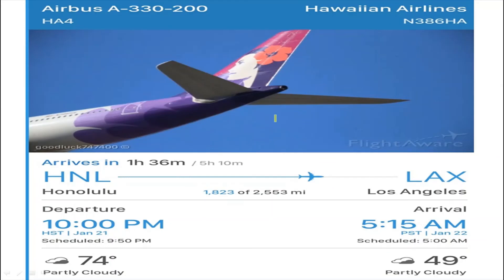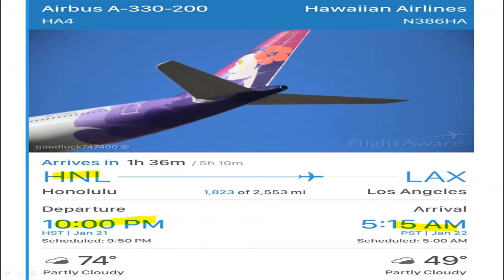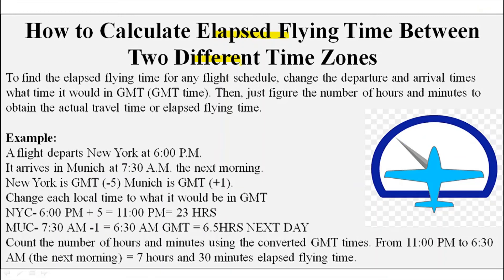Here we have the details of a Hawaiian Airlines flight. It is leaving Honolulu with a departure time of 10 pm and arriving in Los Angeles at 5:15 am. These are the local standard times of the respective places. To find out how much time the flight actually takes — the elapsed flying time — we convert the local times into GMT since there is a time zone difference between Honolulu and Los Angeles.